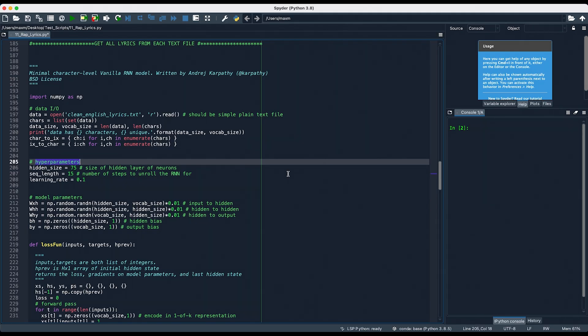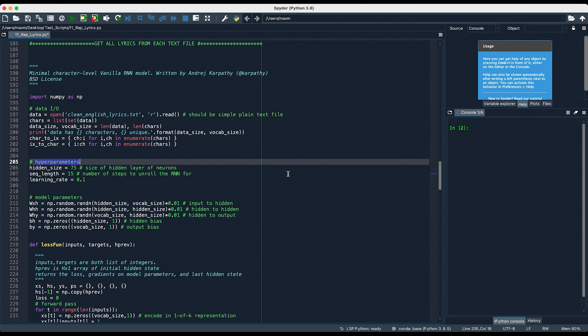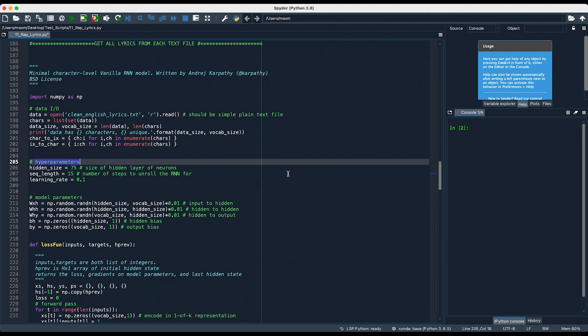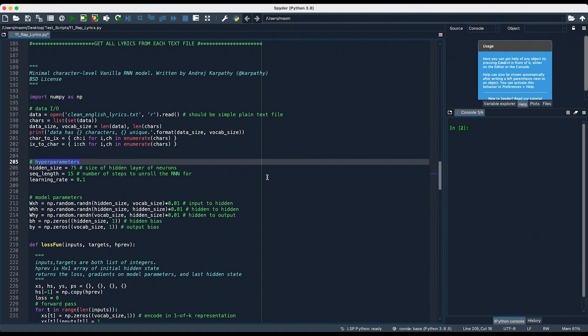And finally, learning rate is how much the model should change in response to an estimated error each time the model weights are updated. It's usually between 0 and 1. However, if it's too small, you might have a really, really long training process. And if it's too big, you could have a suboptimal fit. So, for our purposes, we can try and test it out with different values and then see what we get. Very important, neural nets take a really long time to train. So, you might have to let your computer run for several hours as it performs tens of millions, if not hundreds of millions of computations so that you can have an effective model. I let mine run for about two hours with a hidden size of 75, sequence length of 15, and learning rate of 0.1 like you see right here. And these were the results that I got.